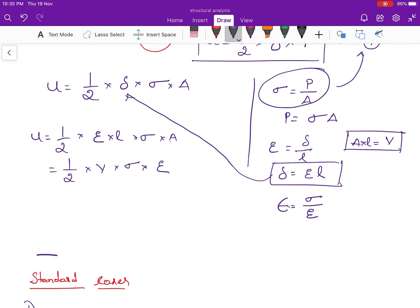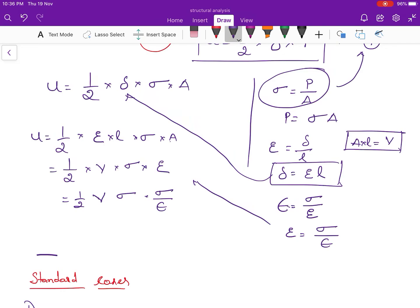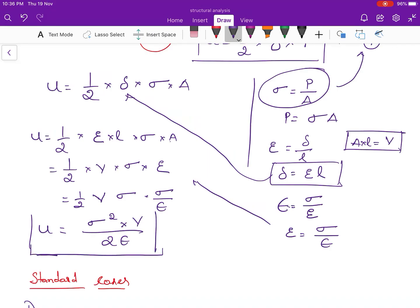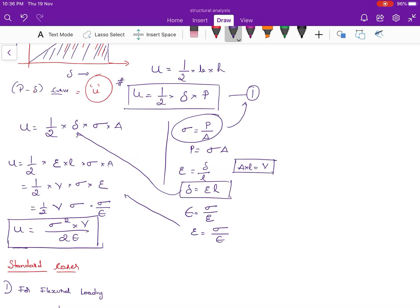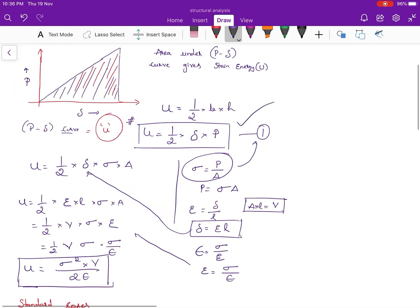Young's modulus E equals stress divided by strain, so strain equals stress divided by E. Substituting this, U equals half times volume times stress times (stress / E), which gives U equals sigma squared times V divided by 2E. This is the standard formula for strain energy. These two things — U = (1/2)Pδ and U = σ²V/2E — are what you need to remember for the examination.